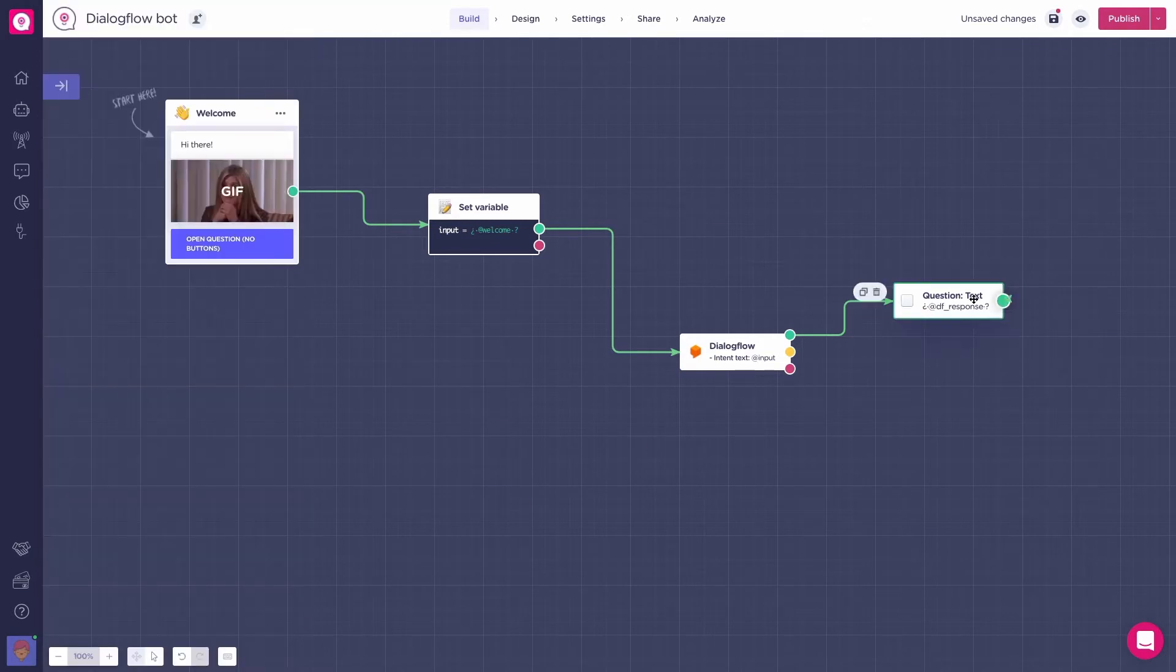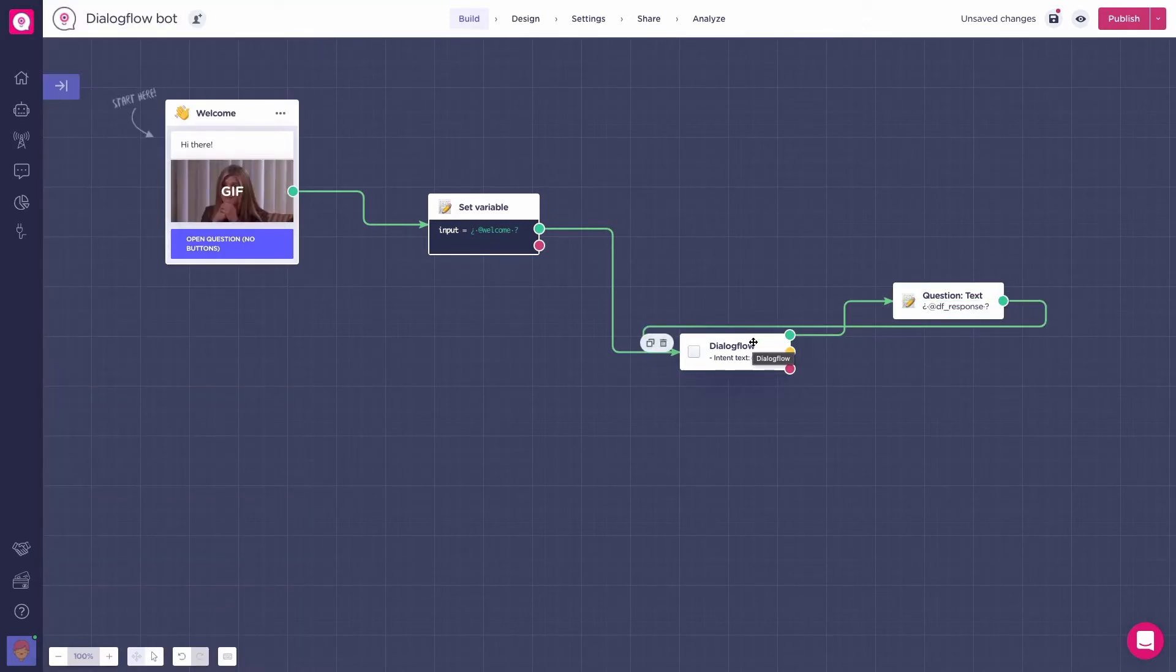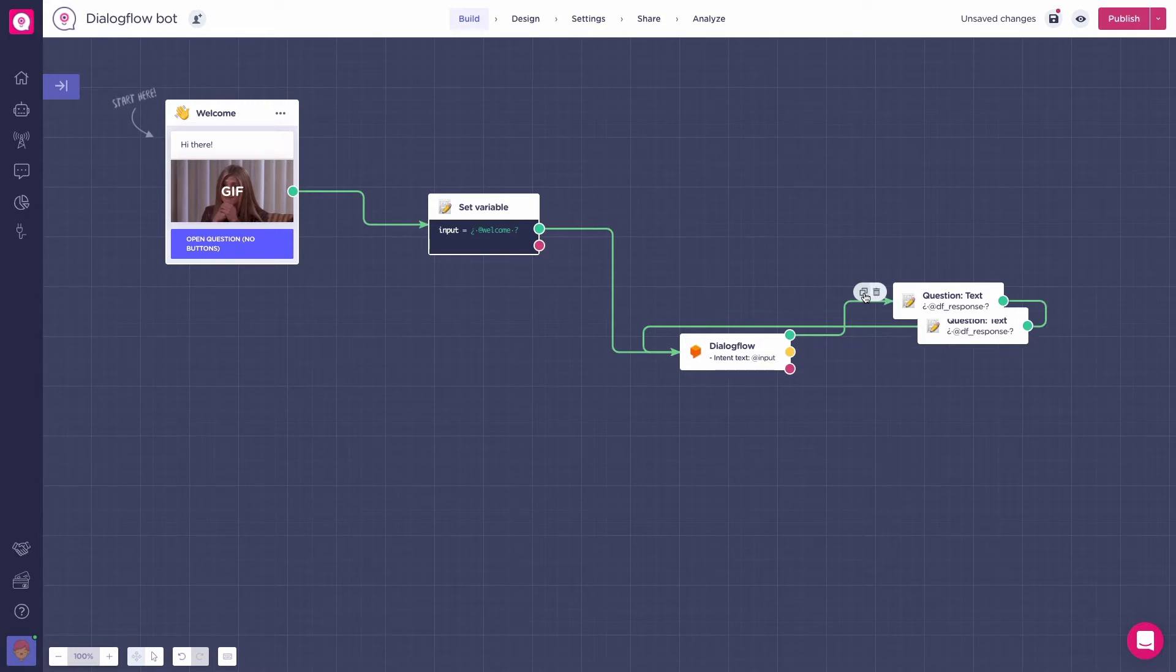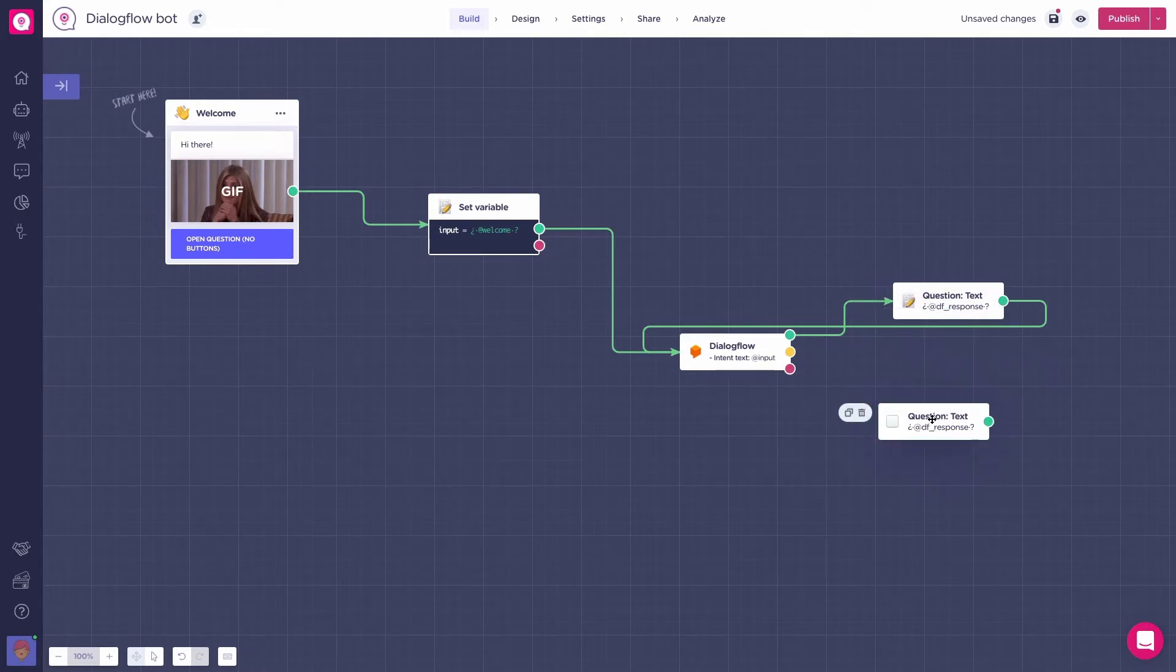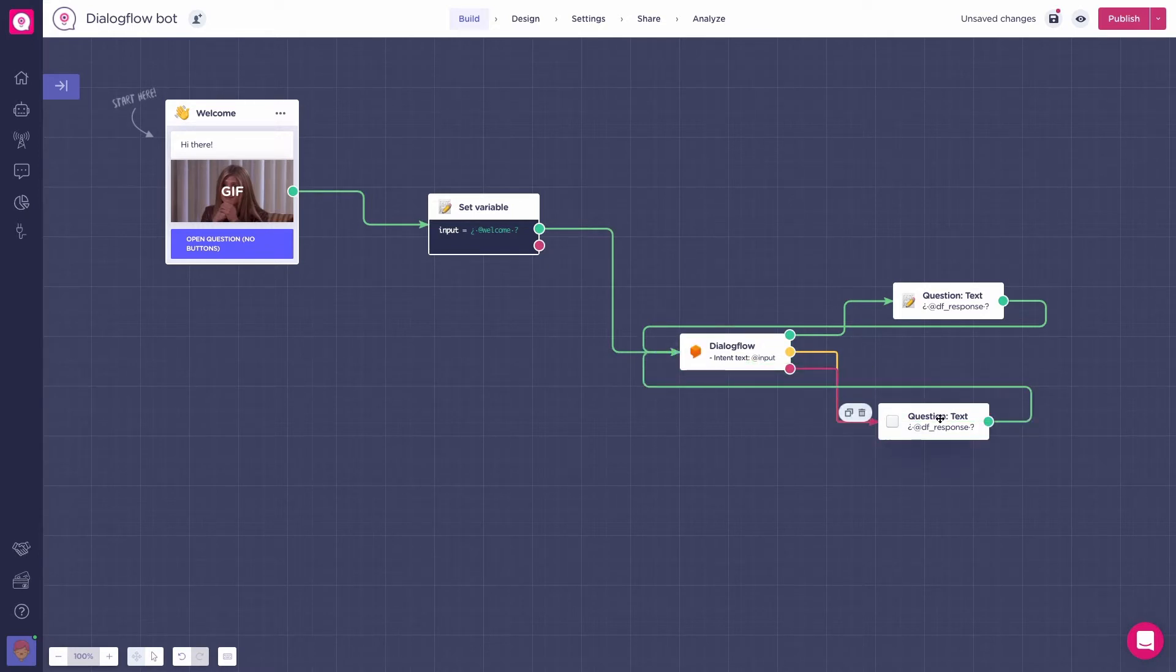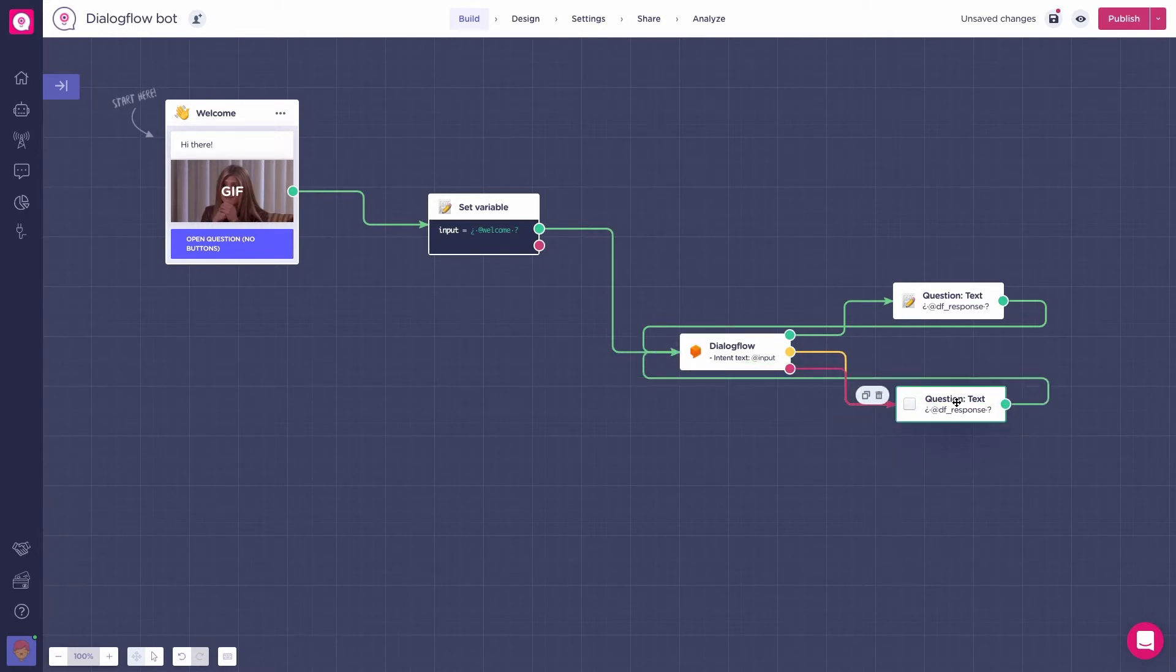We'll make this flow that gathers information from our users, then sends it to Dialogflow to process it there and give us back the correct answer using the natural language processing from Dialogflow. In order to make it like a conversation, we will connect the arrows from the question text block back to the Dialogflow block to make it a conversational loop.